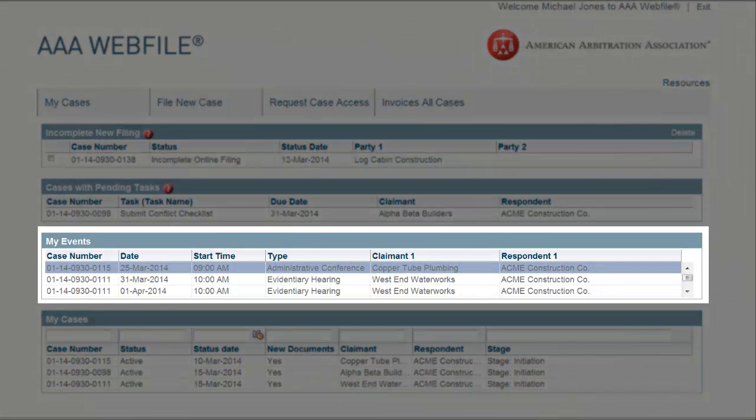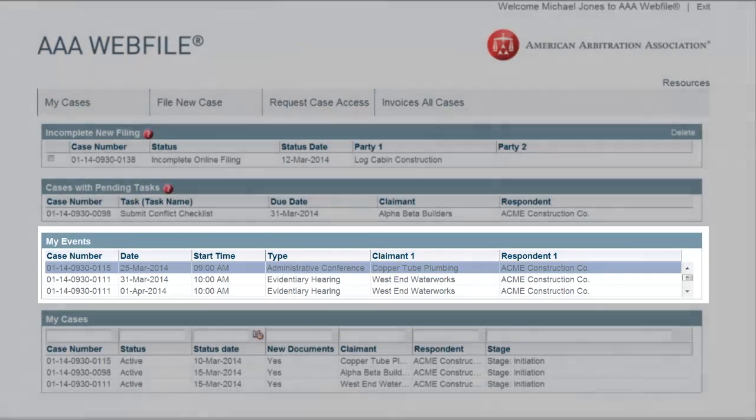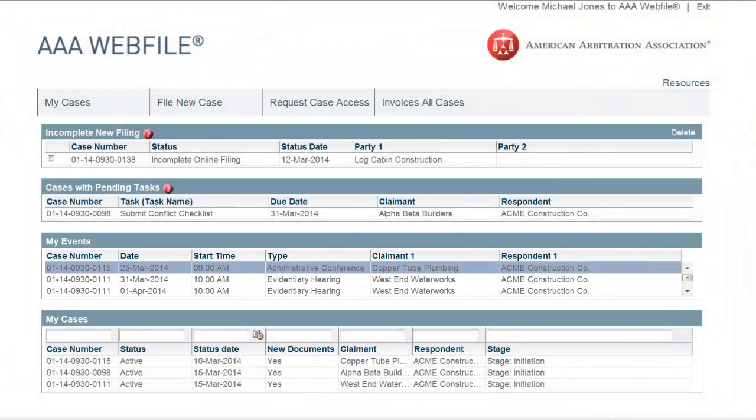My Events. This grid shows upcoming hearings, mediation sessions, and similar meetings across all your cases.